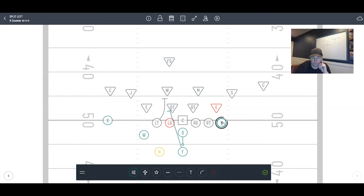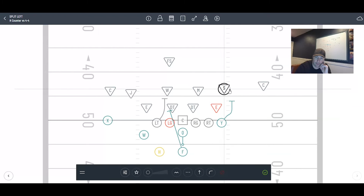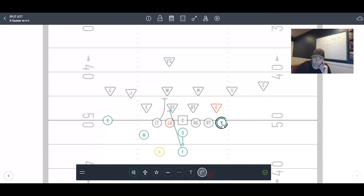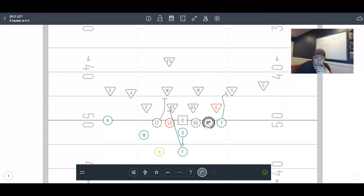If you're kicking out the end, the guard arcs. Make sure when he arcs and blocks that kid he doesn't square up, because the defender will just come off the block and impact the play. When we arc, we pull tight, arc tight, and work for play side leverage — wall off the inside. Even if you have to engage head-on, work to seal off the inside, because this play is hitting right in here. If you block him straight head-to-head he's just going to come off the block and make a play.